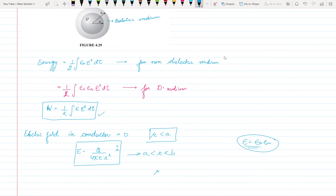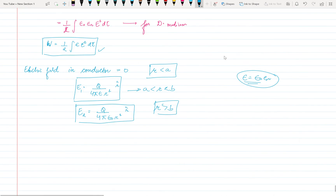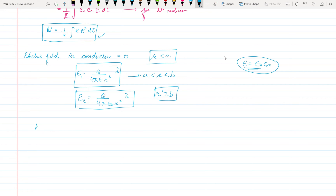For r greater than b, there is no dielectric medium outside, so we write the electric field as Q upon 4 pi epsilon naught r squared r-hat. We can call these E2 and E1. Remember, charge is on the surface of the conductor — whenever charge is given to a conductor, it distributes uniformly on the surface, which is why the electric field inside is zero.